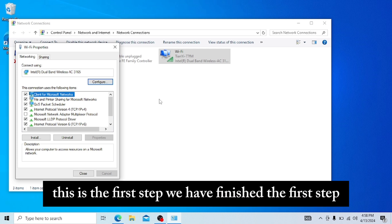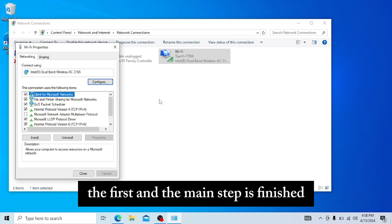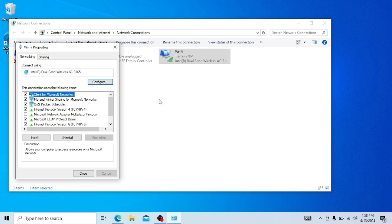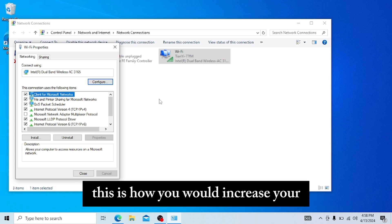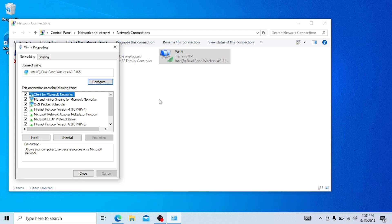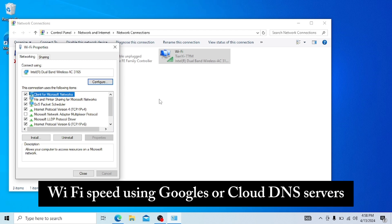This is the first step. We have finished the first and main step. This is how you will increase your Wi-Fi speed using Google or Cloudflare DNS servers.